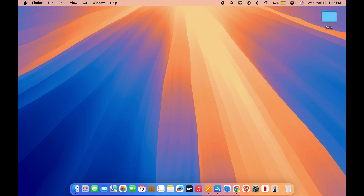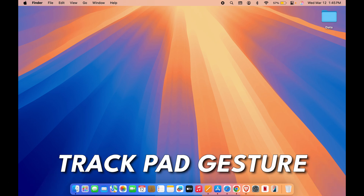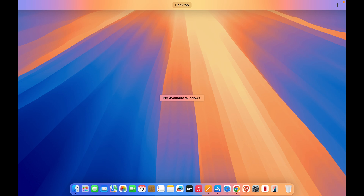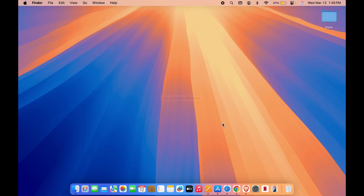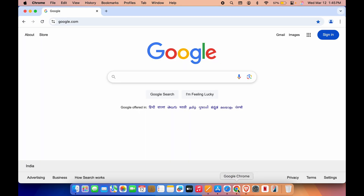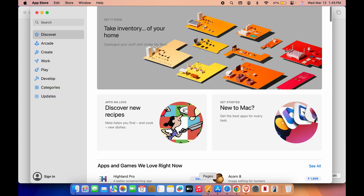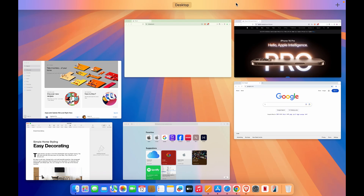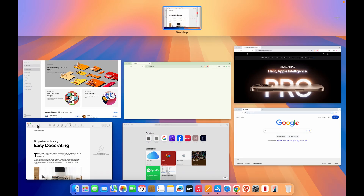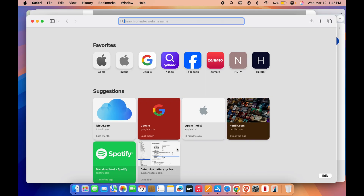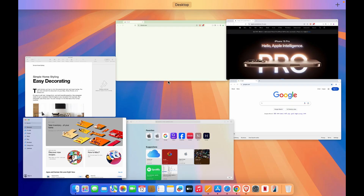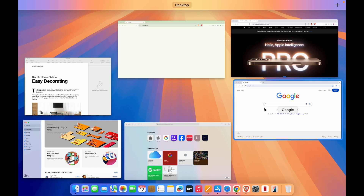The first method is the trackpad gesture. If you swipe up with four fingers on your trackpad, you can access Mission Control. Currently it's showing no available windows because I've minimized all applications. Let me open all the applications — now if I swipe up with four fingers on my trackpad, you can see I can access Mission Control, and this is much easier than Command+Tab for switching between any application.